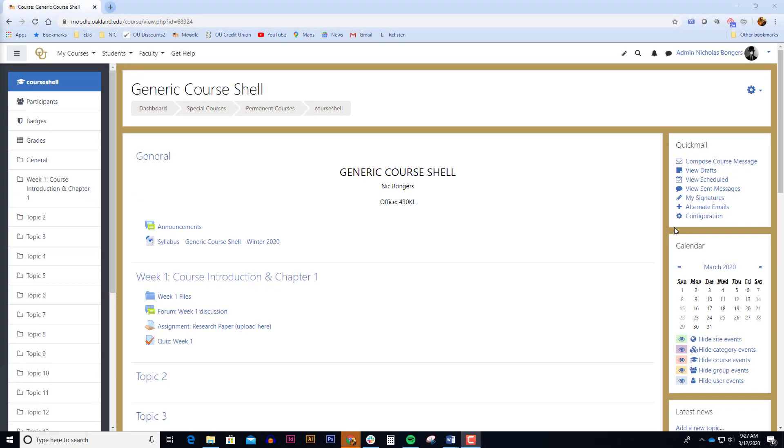In order to replace some of the face-to-face discussions that you're used to, you can replicate some of that in the online environment inside Moodle by adding a discussion forum. Adding a discussion forum is pretty easy. Let's get started.